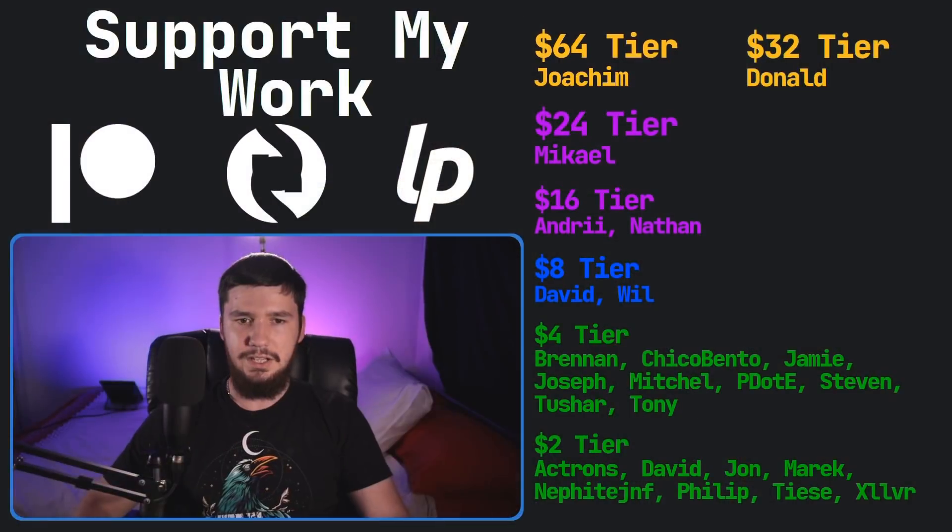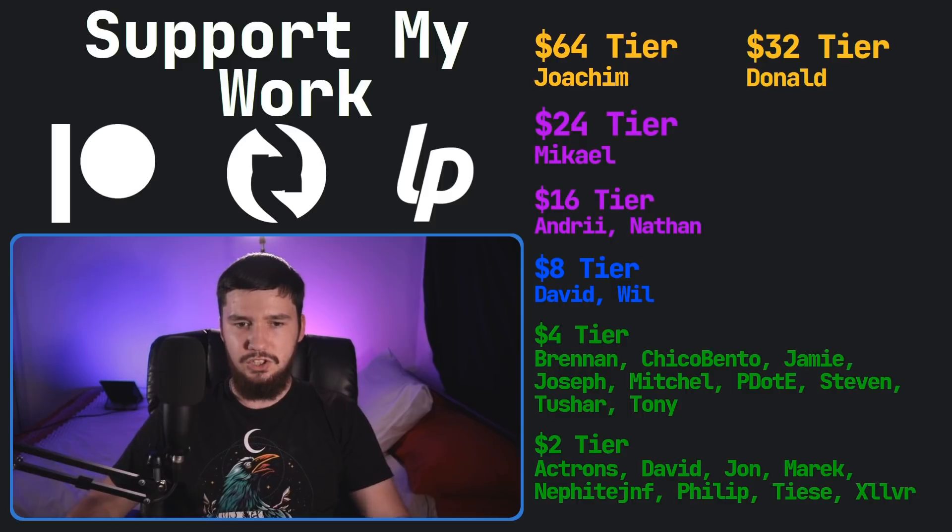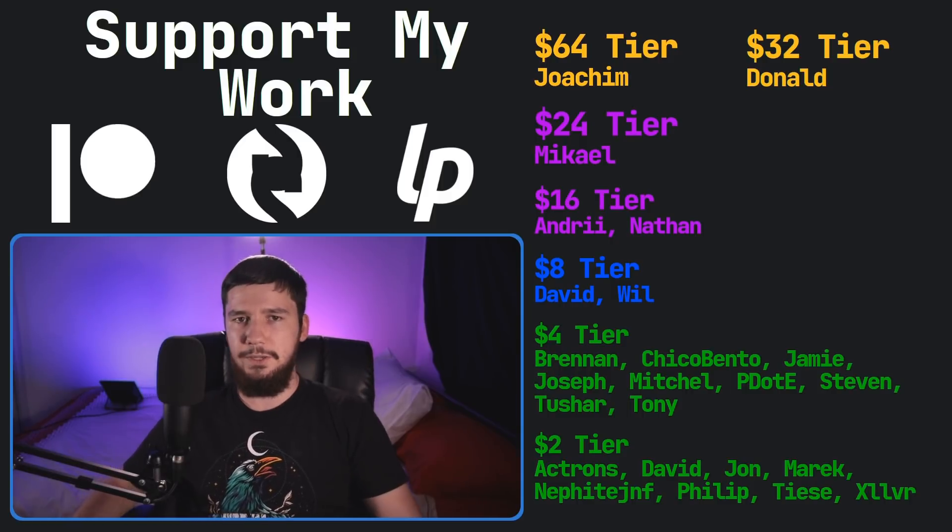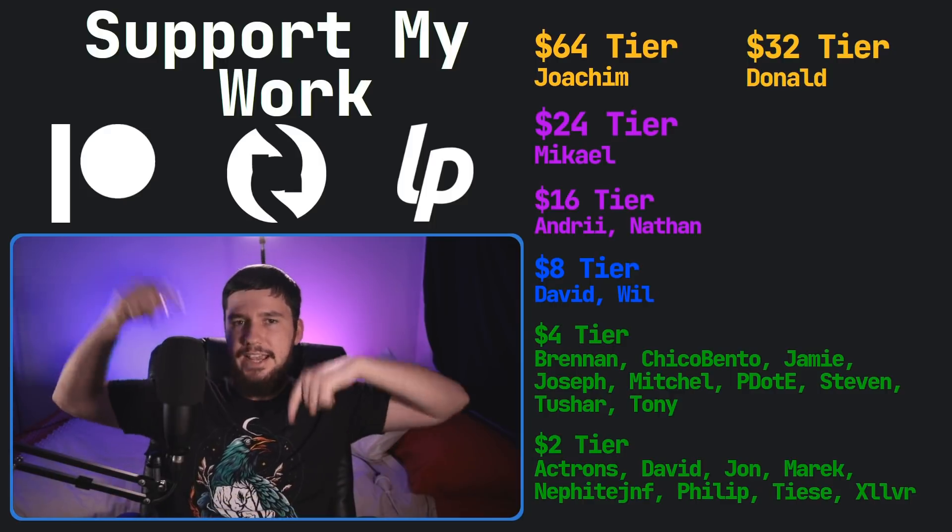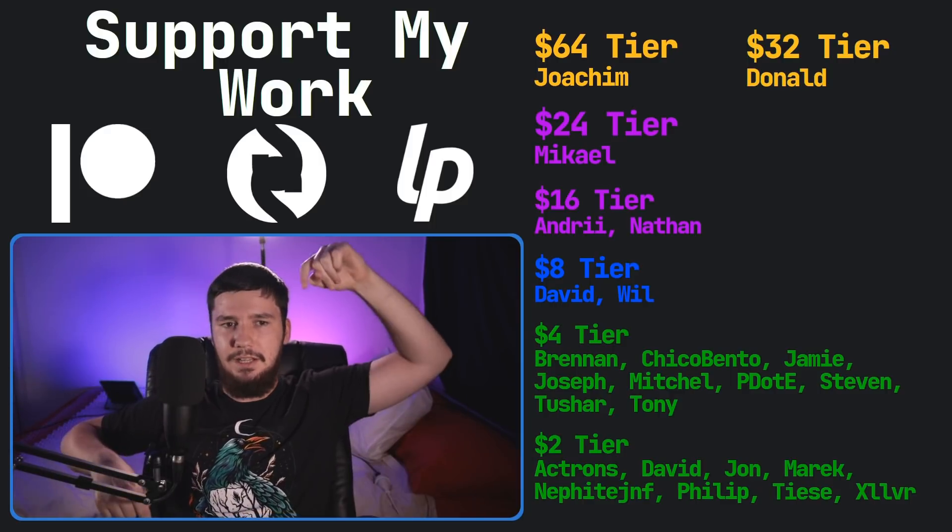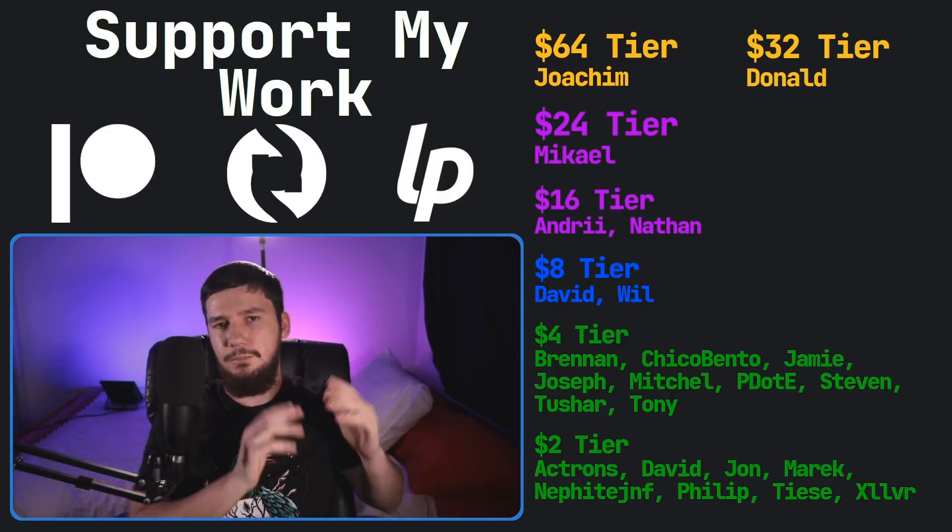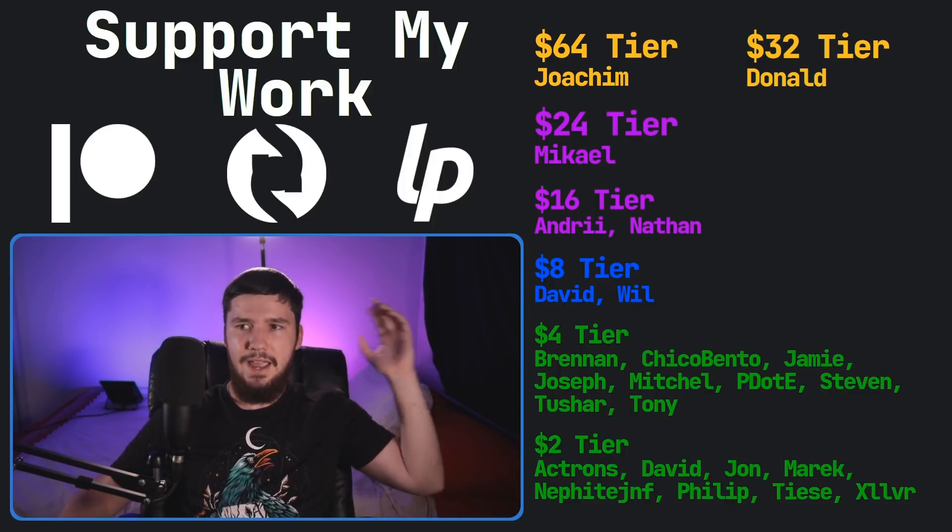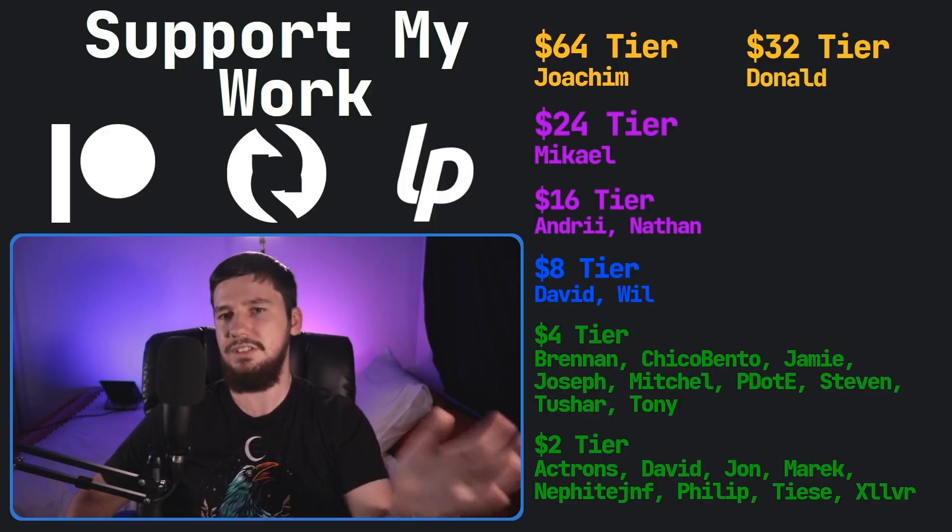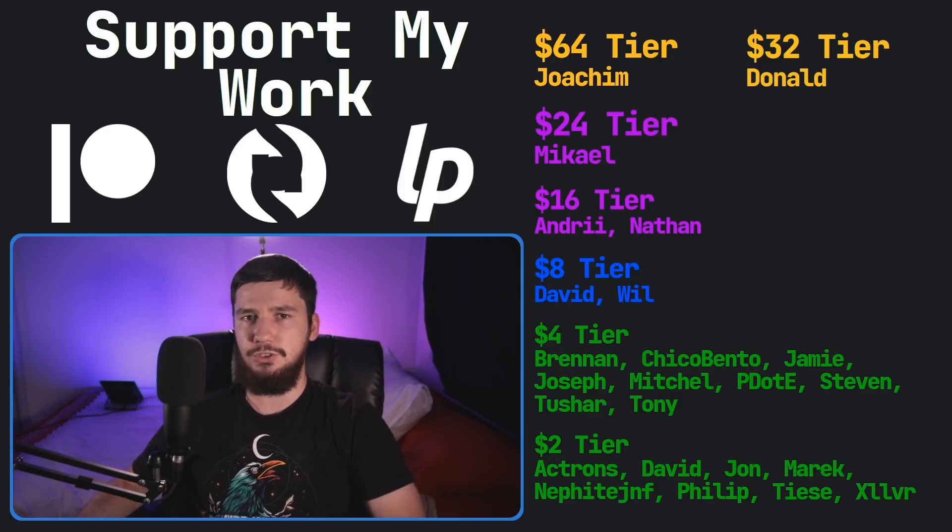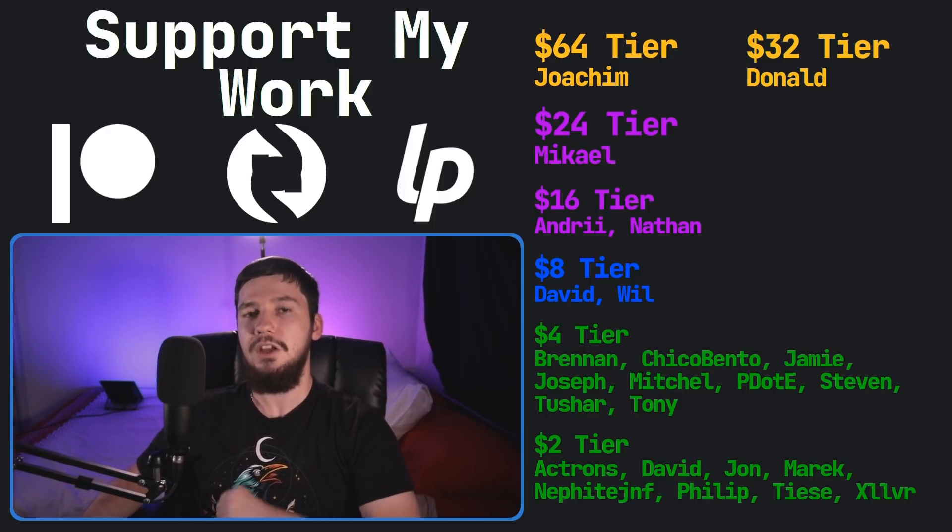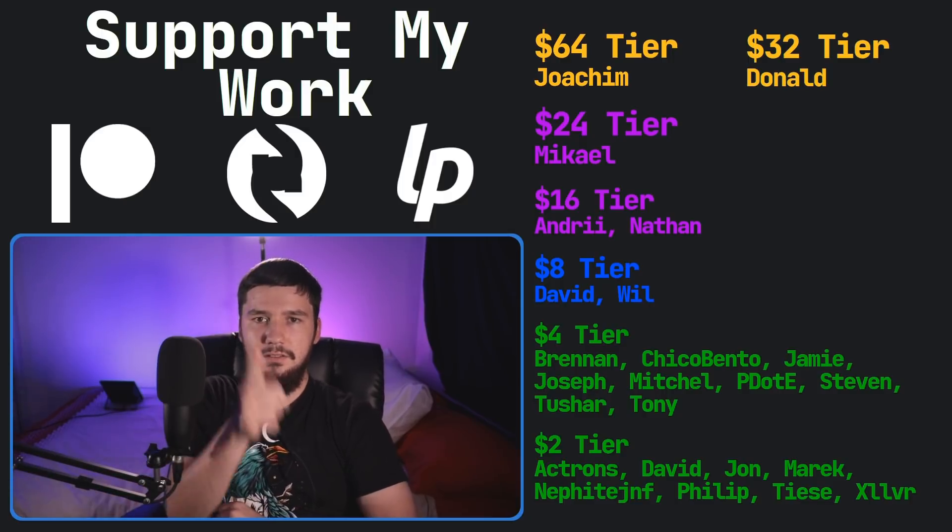So I think that's going to be everything for me. But before I go, I would like to thank my supporters. So a special thank you to Yoakim, Donald, Michael, Andre, Nathan, David, Will, Brennan, Chico Bento, Jamie, Joseph, Mitchell, Peter D, Stephen, Tony, Tushar, and all of my $2 supporters. If you'd like to go support my work table links down below to my Patreon, Subscribestar, LibrePay, all that sort of stuff, I've got my podcast, Tech Over Tea, available basically anywhere. And then this channel is available on Odyssey and BitChute if you'd like to watch on a platform that isn't YouTube. So I think that's pretty much everything for me.